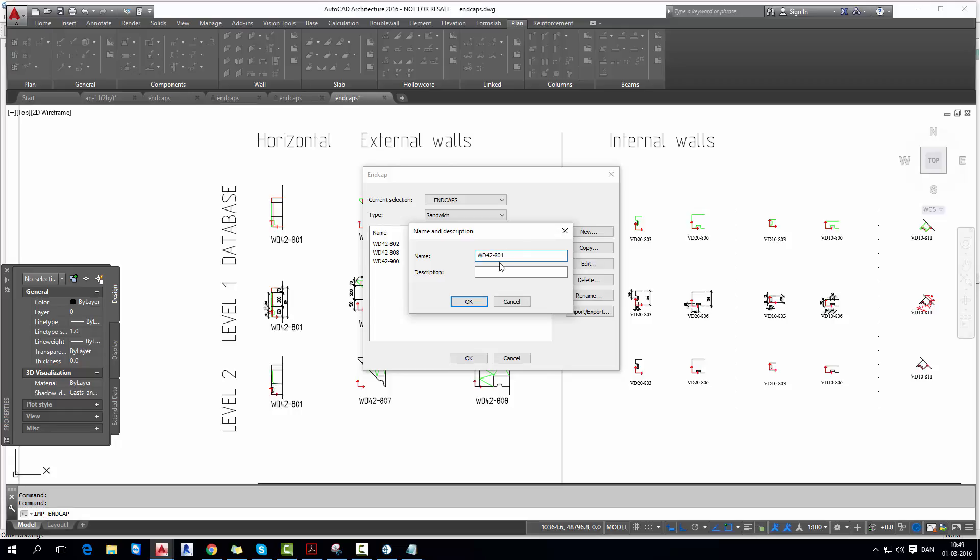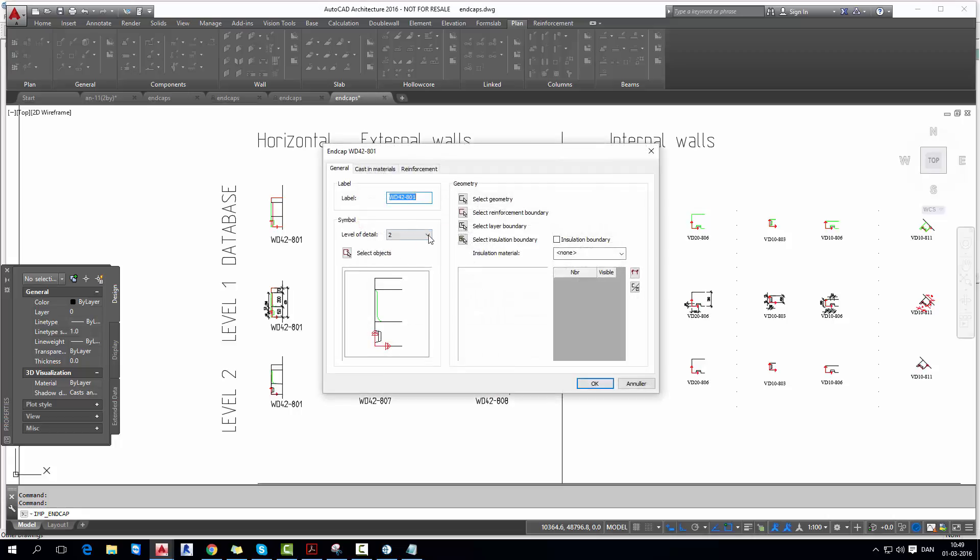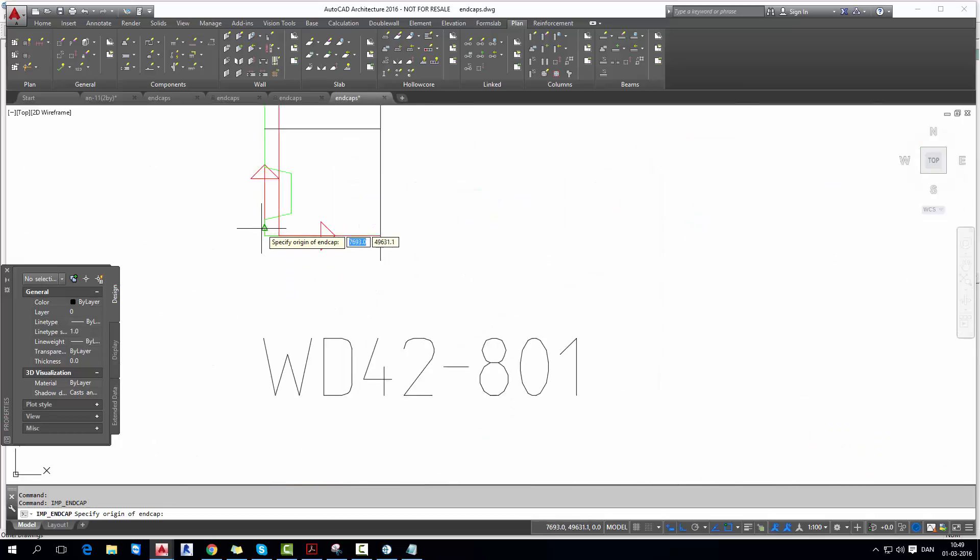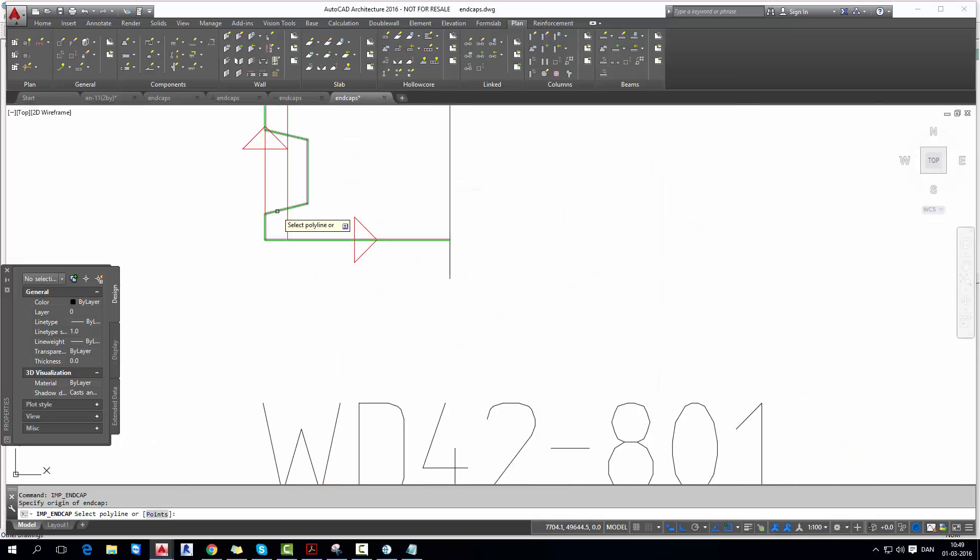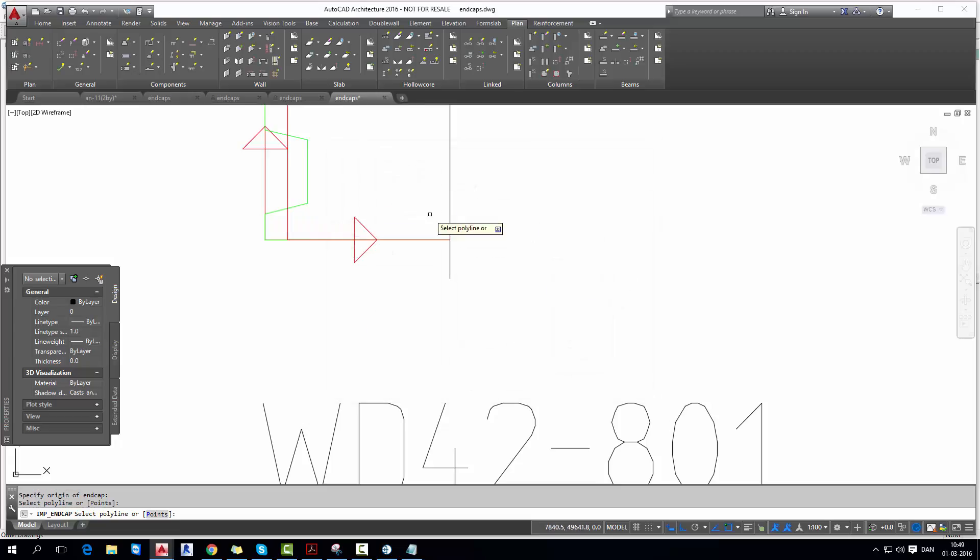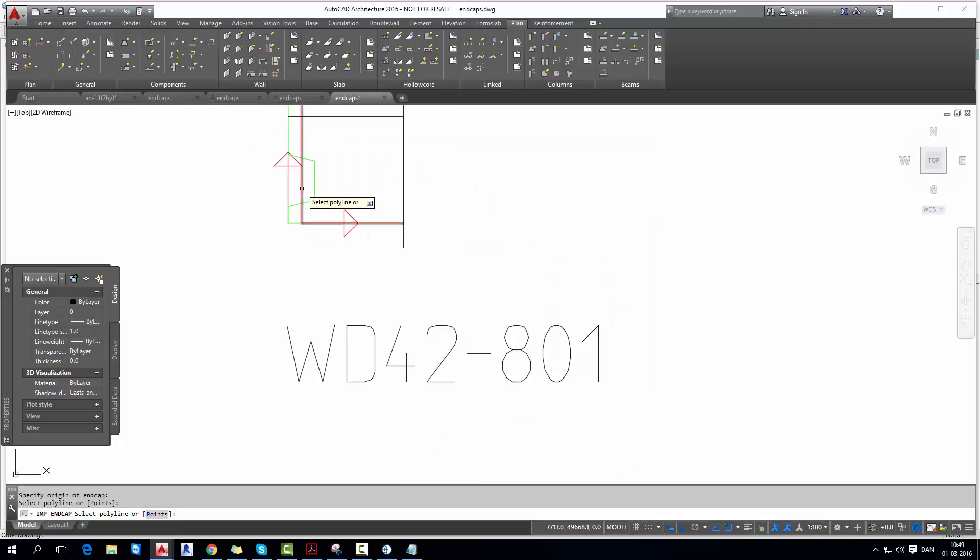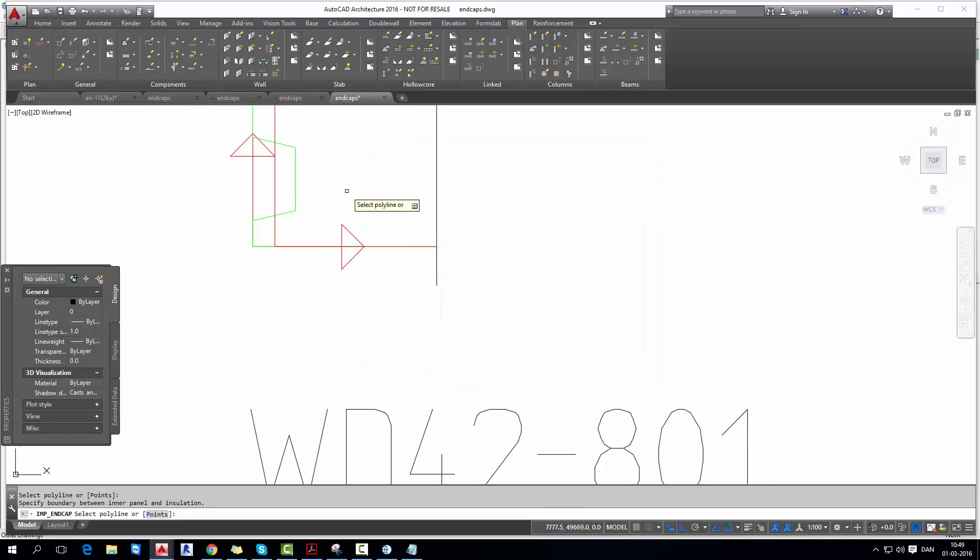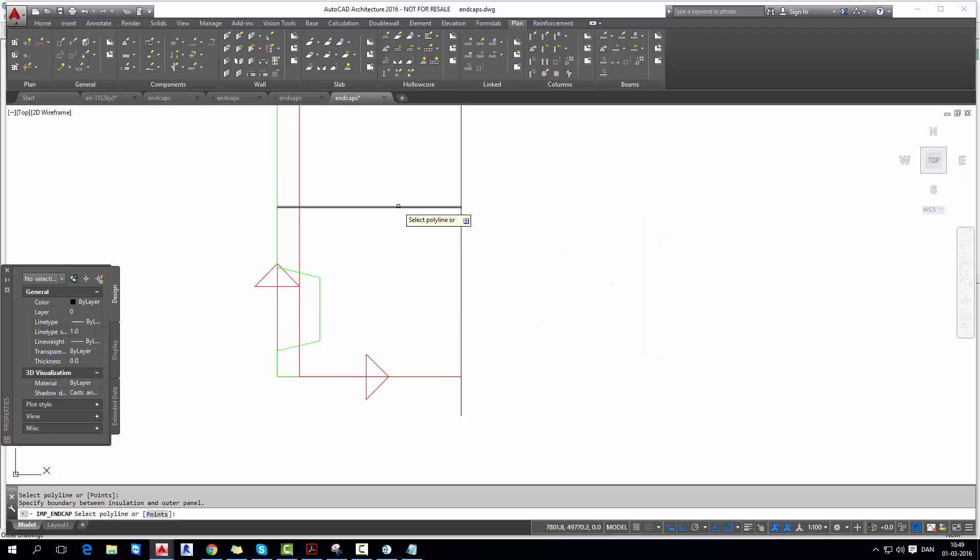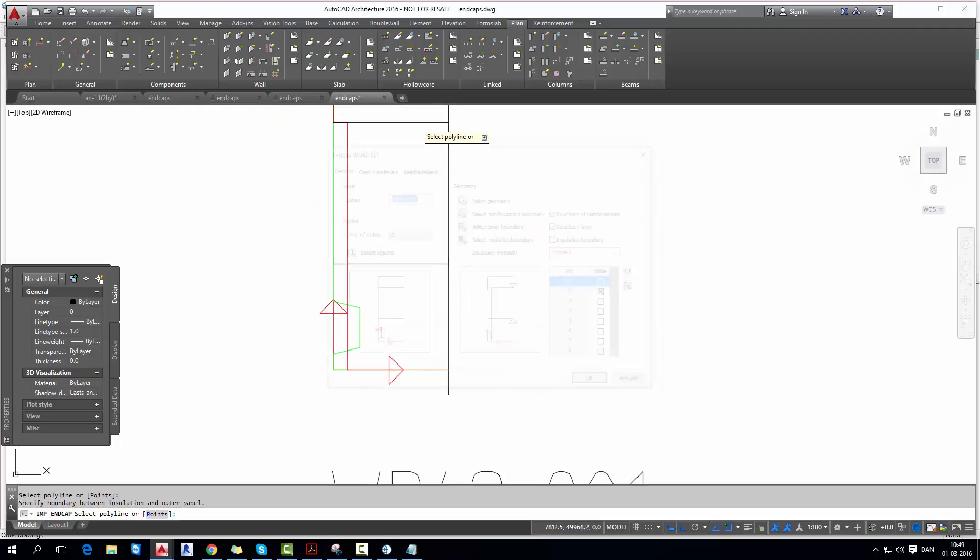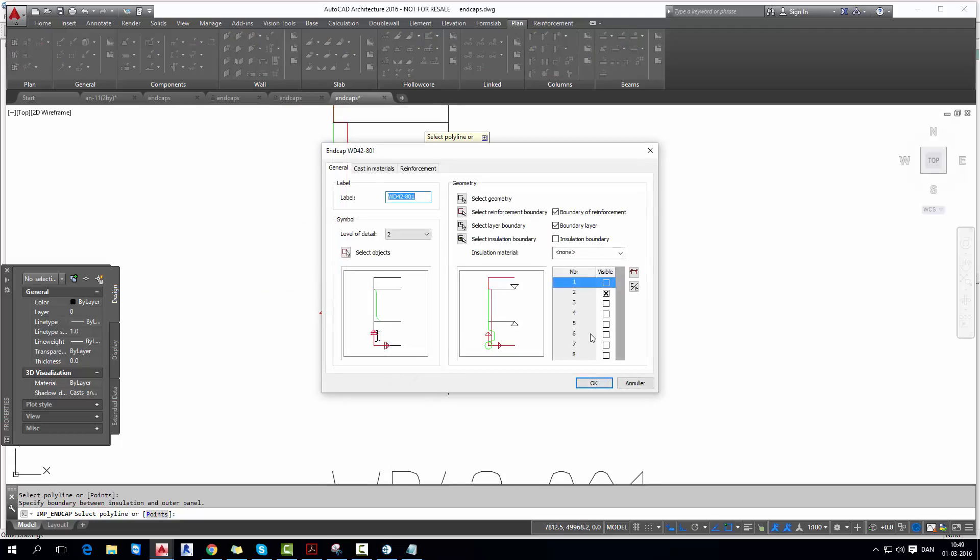And now we're going to make a new end cap in this project and later on we will export to our sports hall project so I give a name and description. And first we select the geometry with origin point and one polyline, select reinforcement boundary and then layer boundary. Those two black polylines.